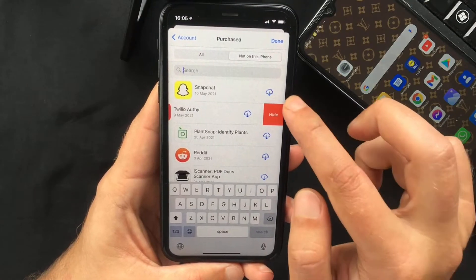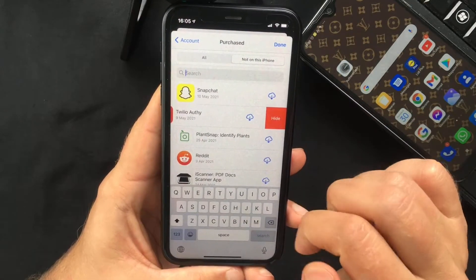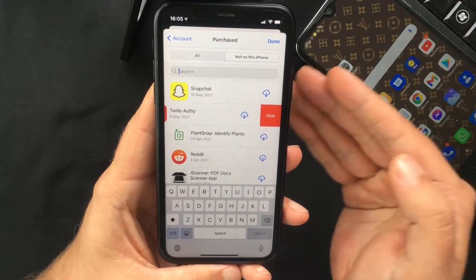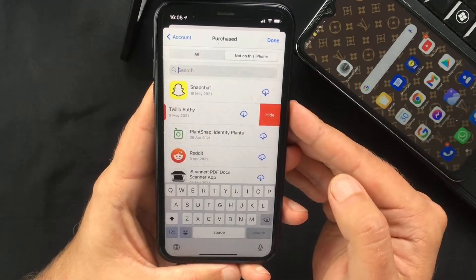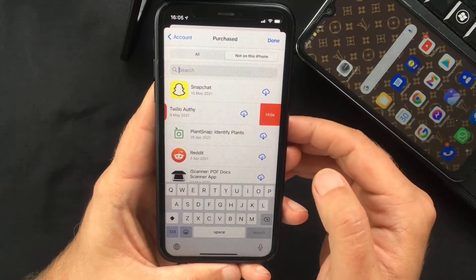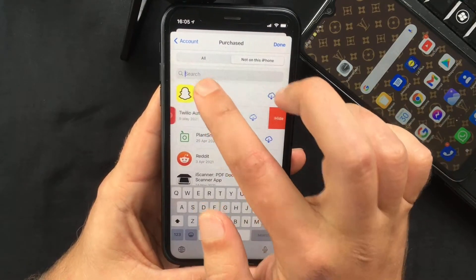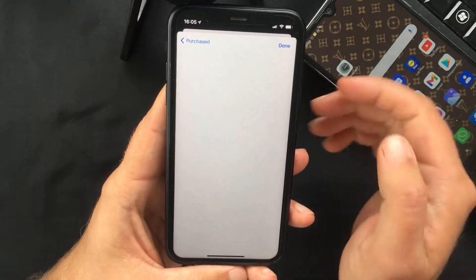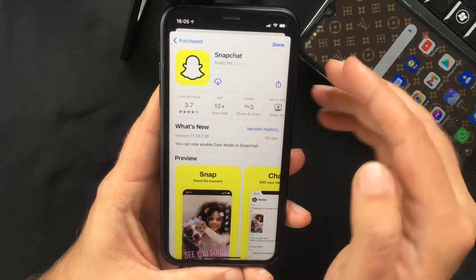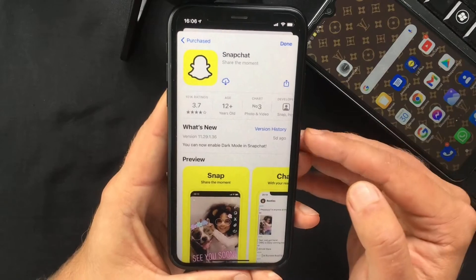Once you've found it, you can simply tap on the download button and within a few seconds or minutes — depending on the size of the app and your connection — you should be able to access it. Or if you tap on the name of the app, you can check all the related info and download it from there.